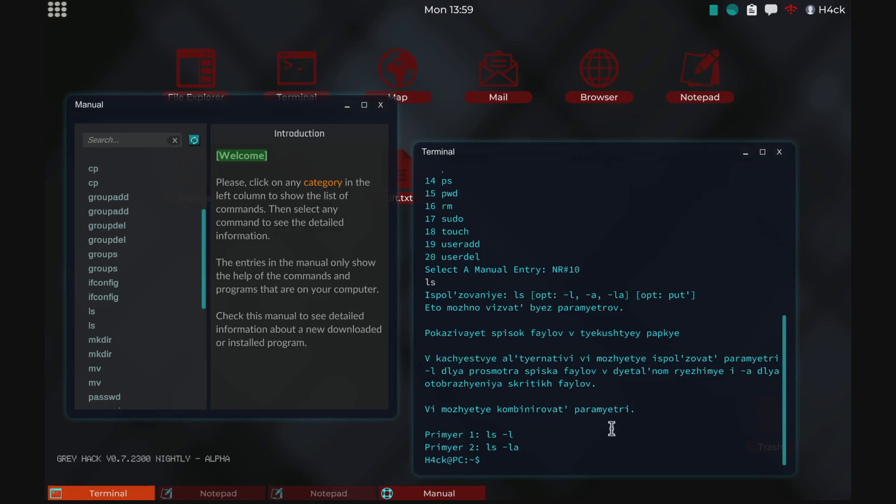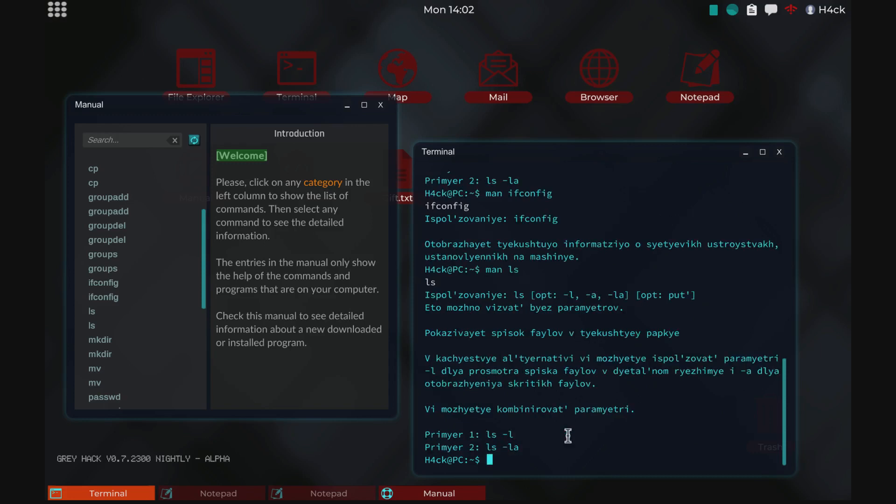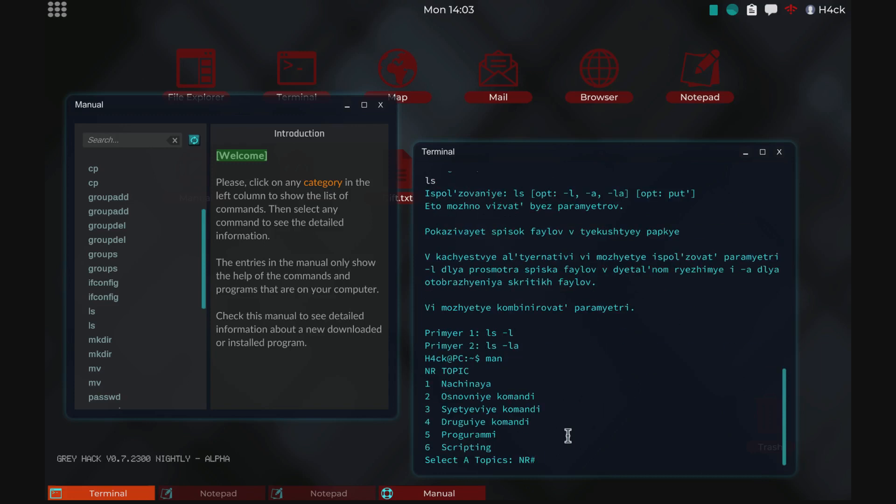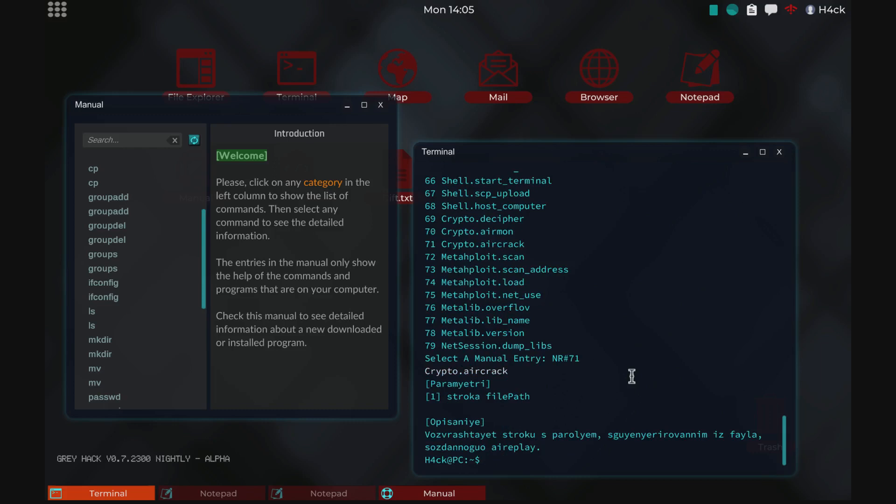The command also works if you type the command as well. So you can just man ifconfig, man ls, or use the menu for example the scripting, and some of them are fairly long so might be hard to remember. And then just pick one and it will give you the information.